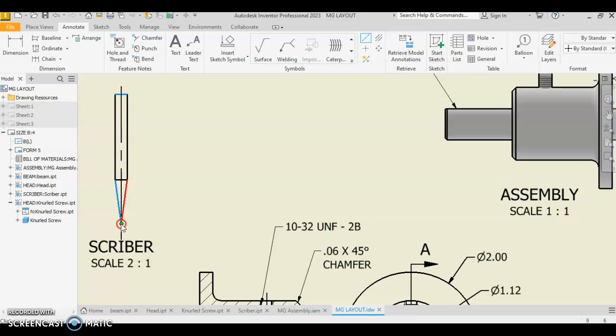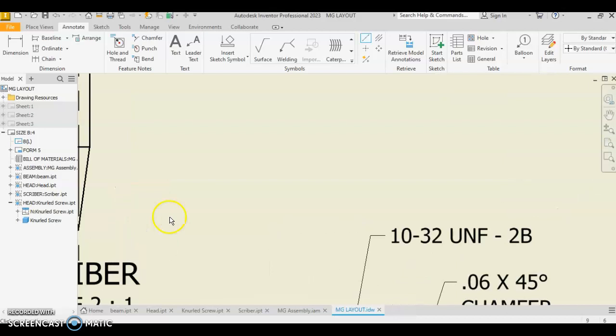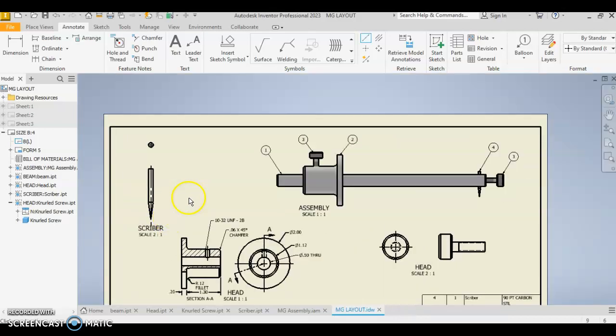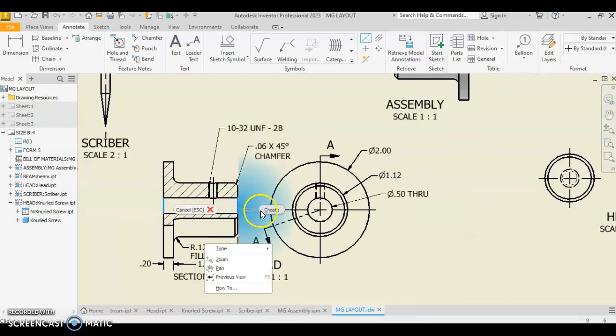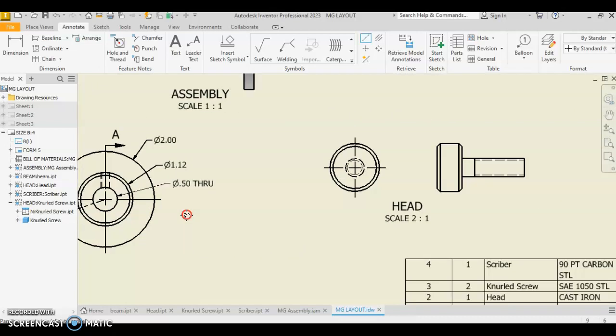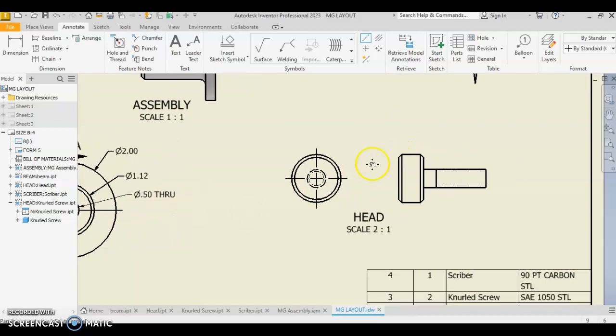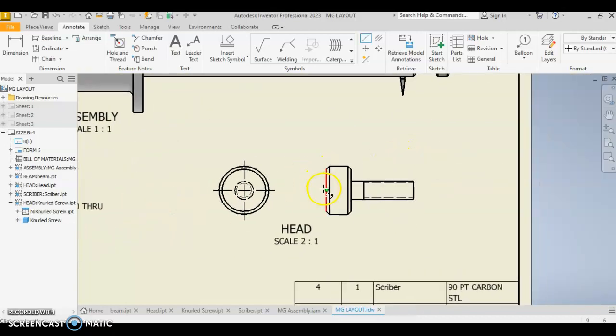Start and end points. We can do the same thing here with our head. Start, left click, and left click, right click and create.